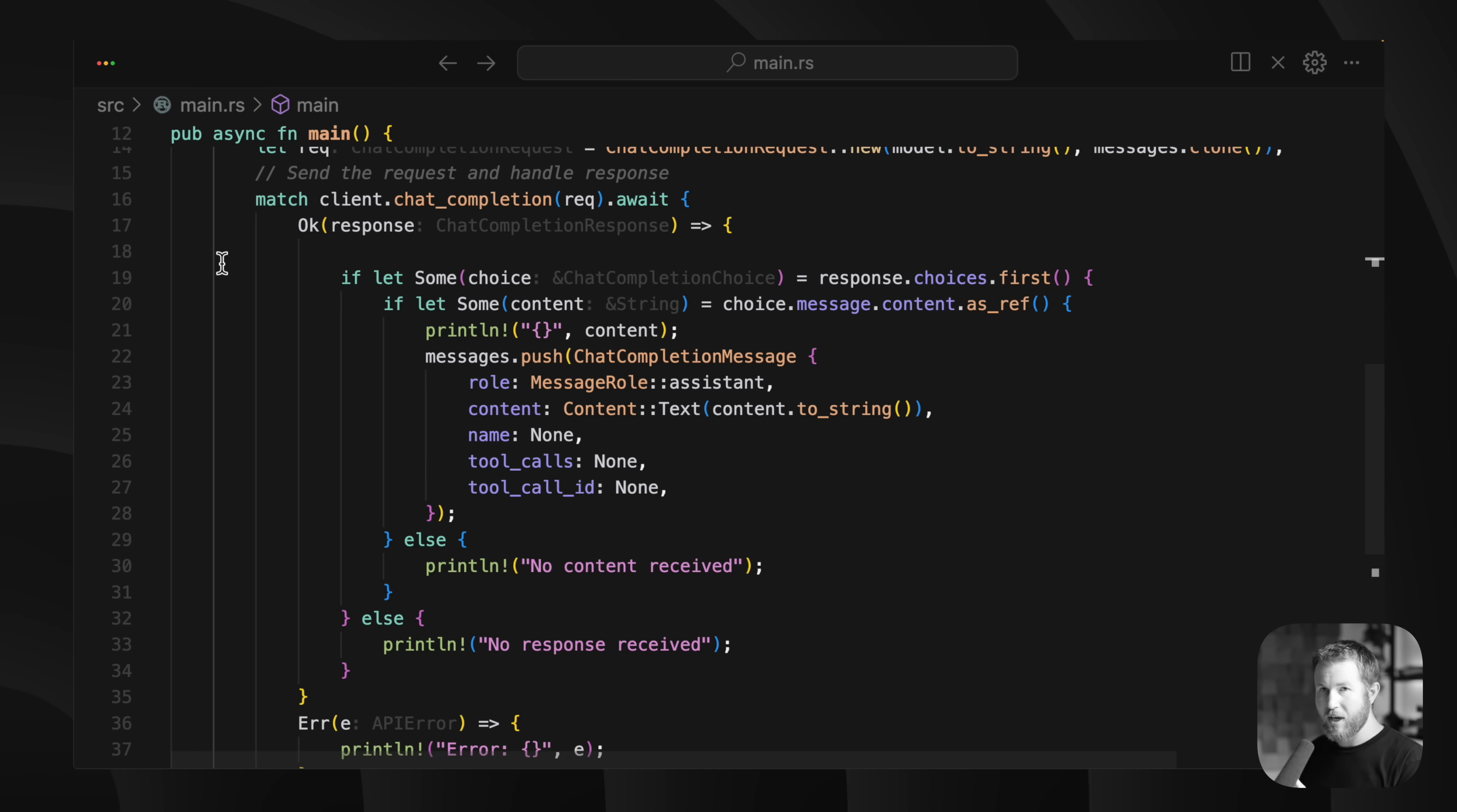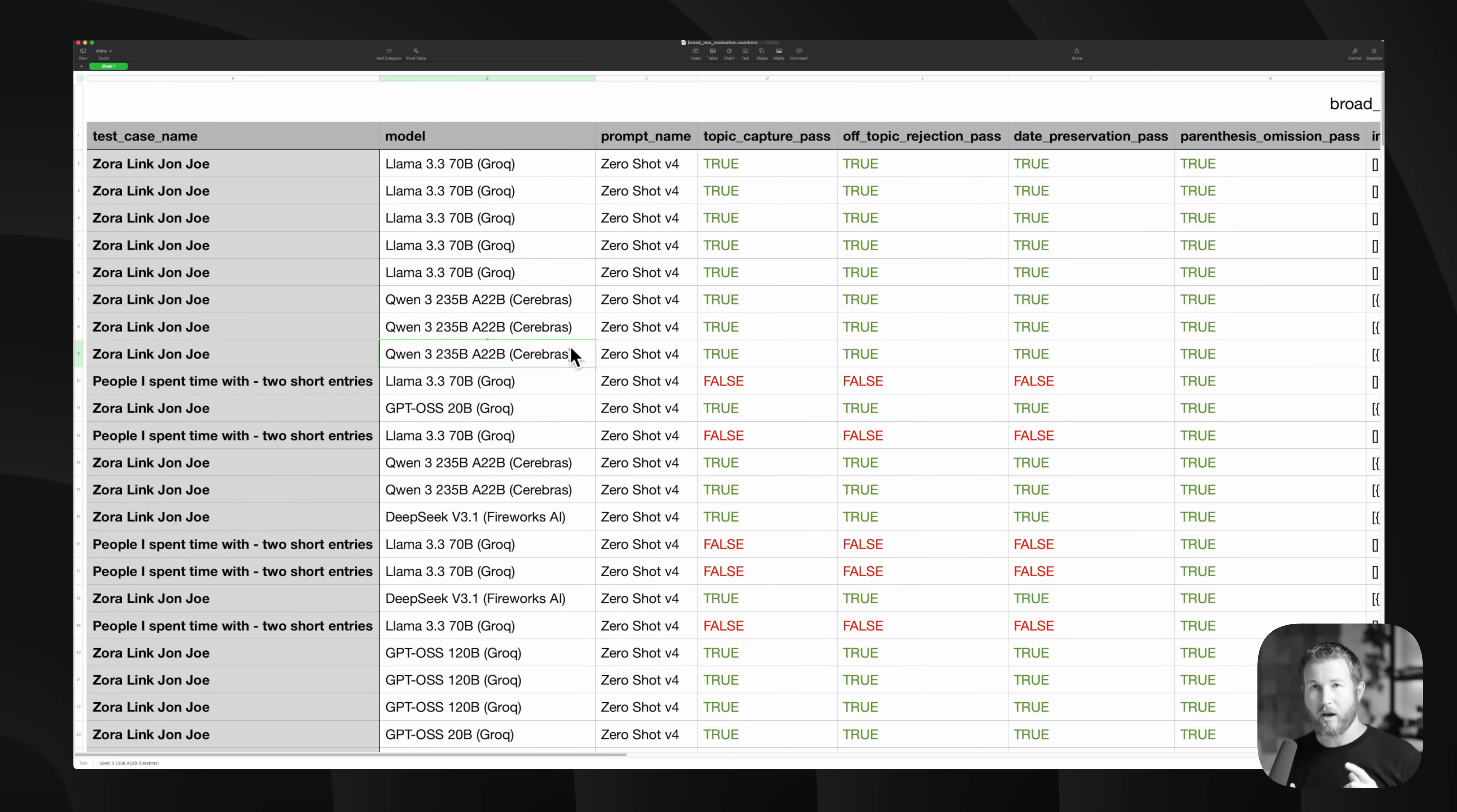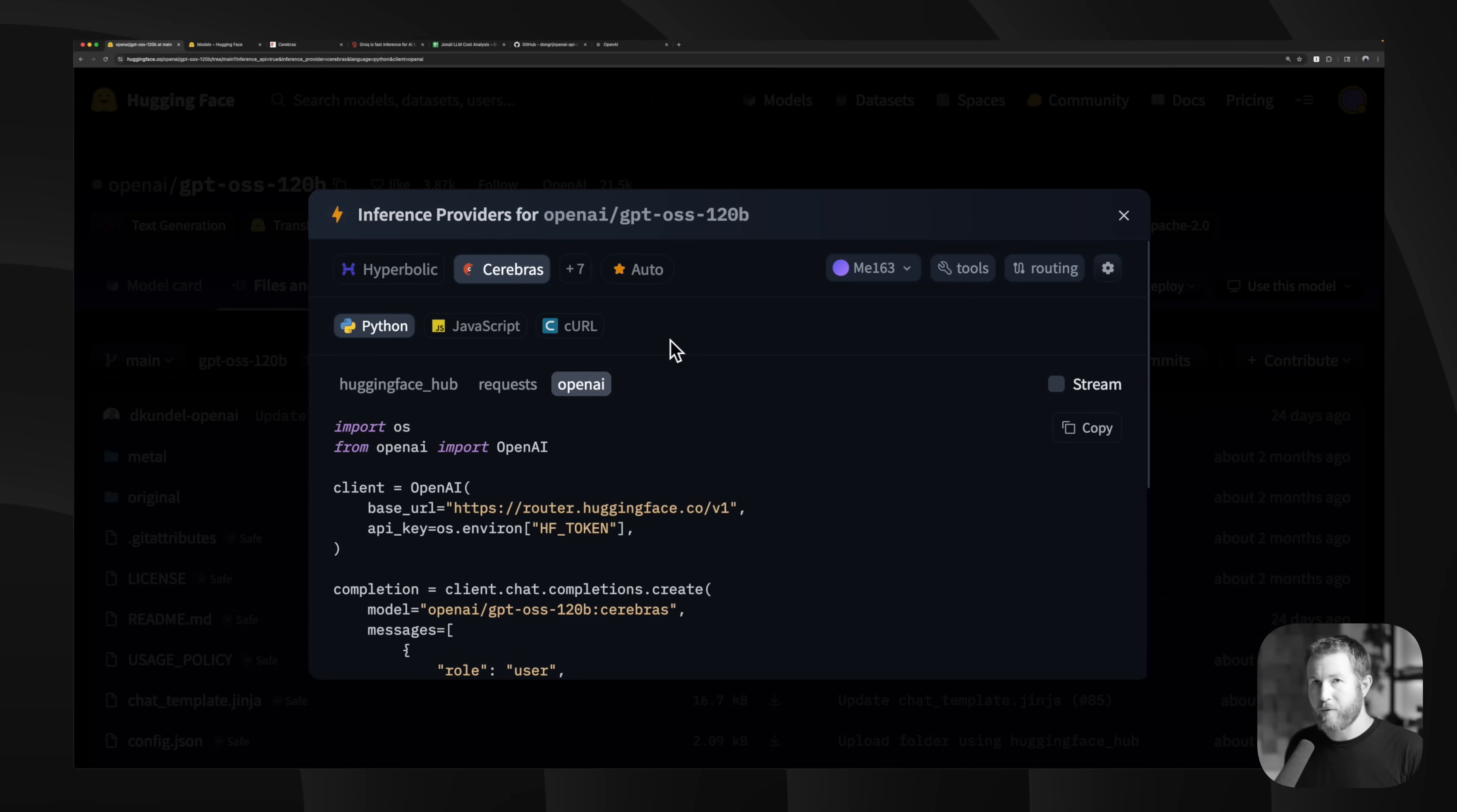This is a perfect use case for async Rust, and there is a huge difference in cost between these models and providers. For my use case, it was the best intersection of accuracy, performance, and cost effectiveness. By the way, this is not sponsored, I just really have enjoyed using HuggingFace inference providers.